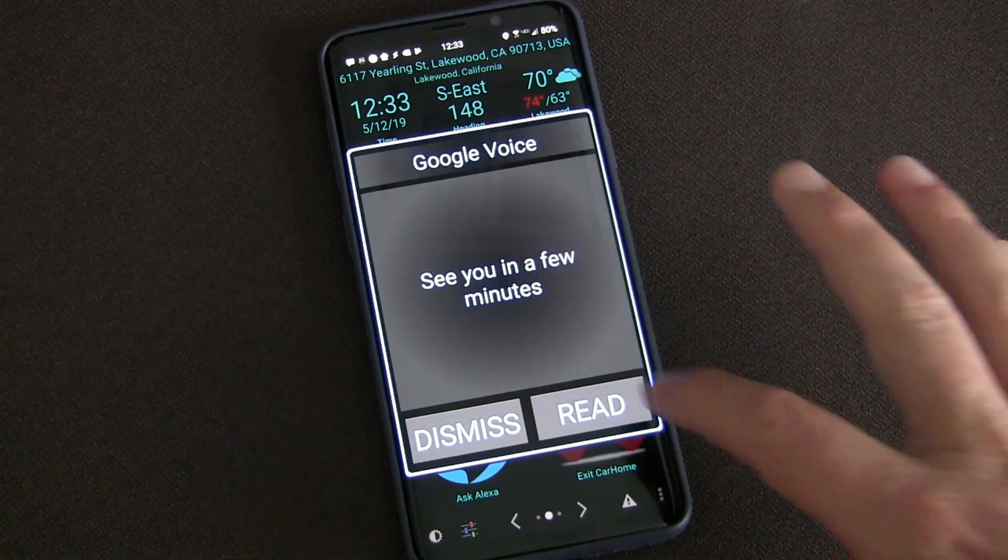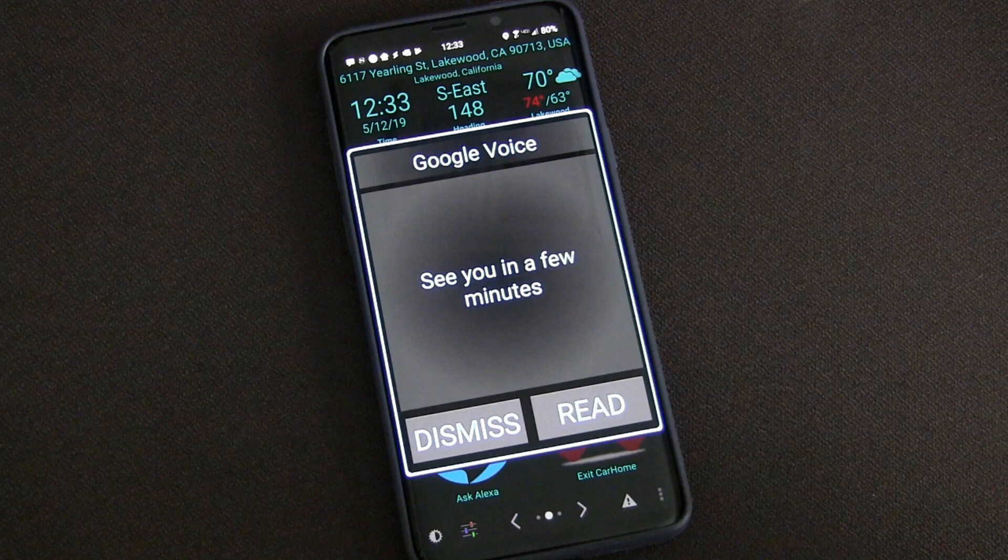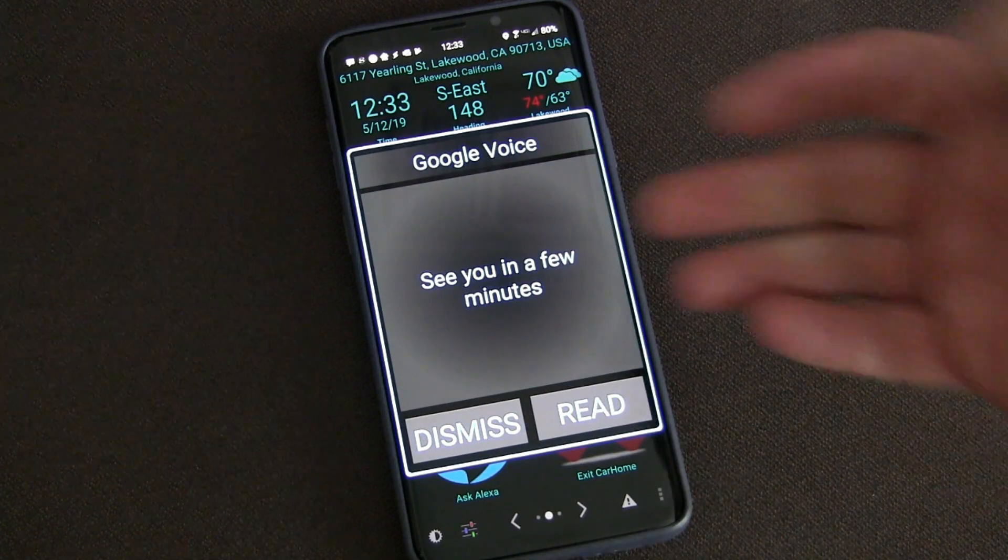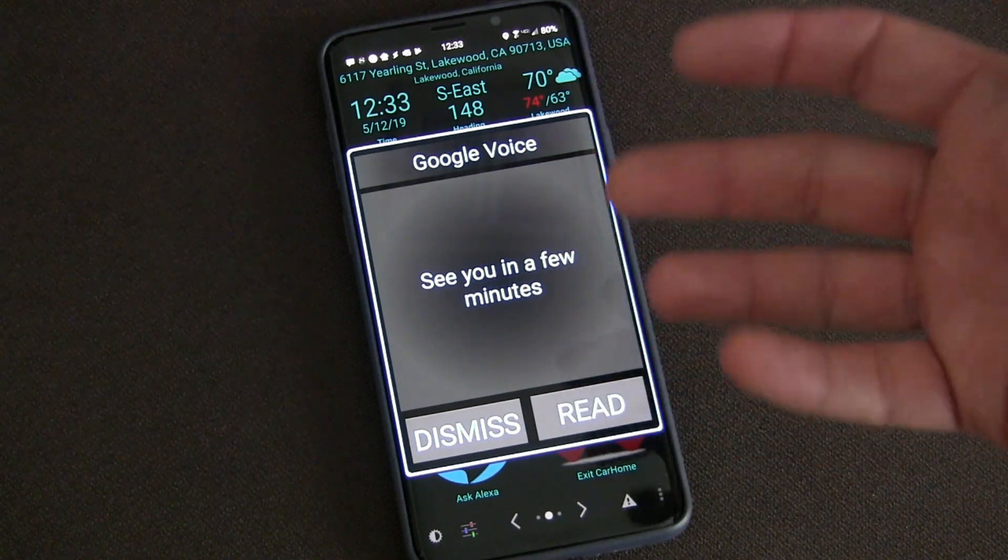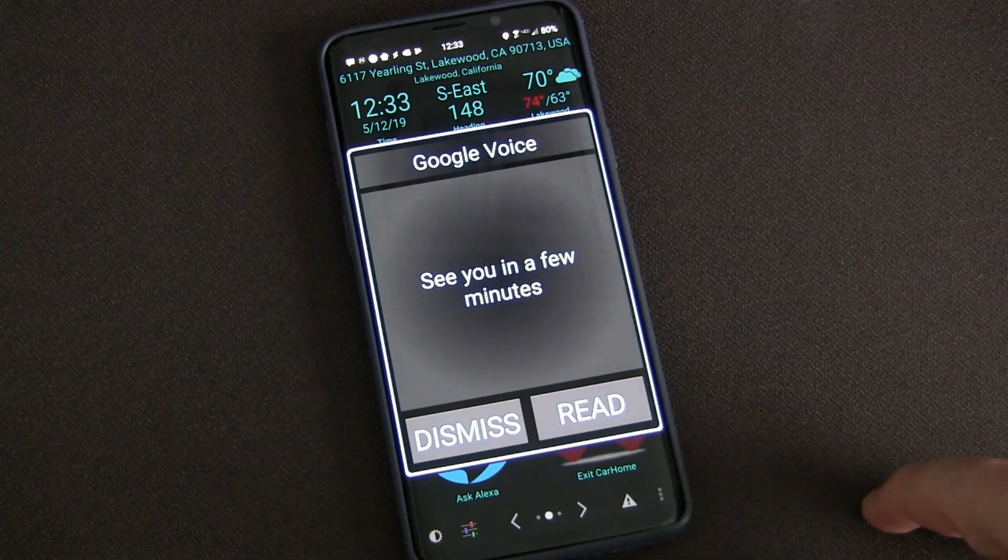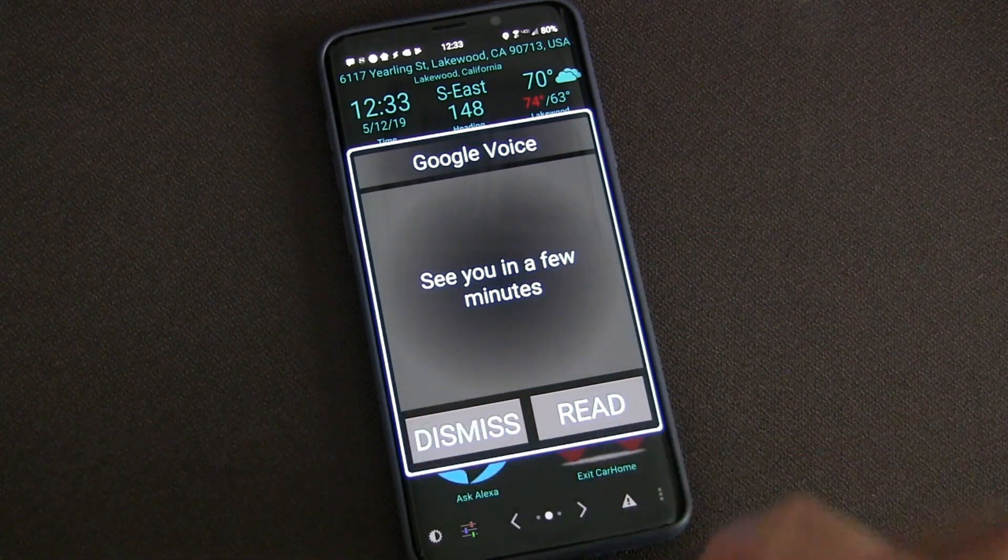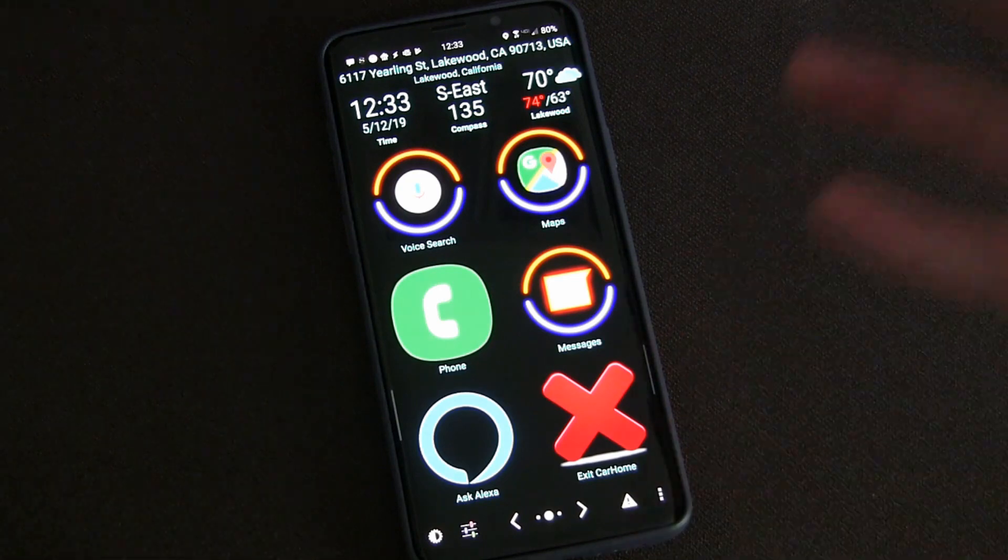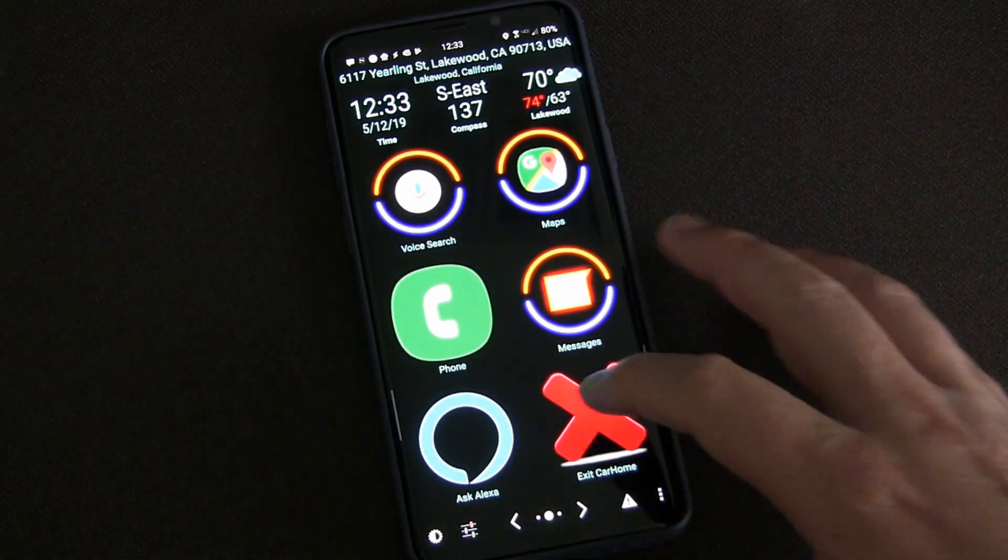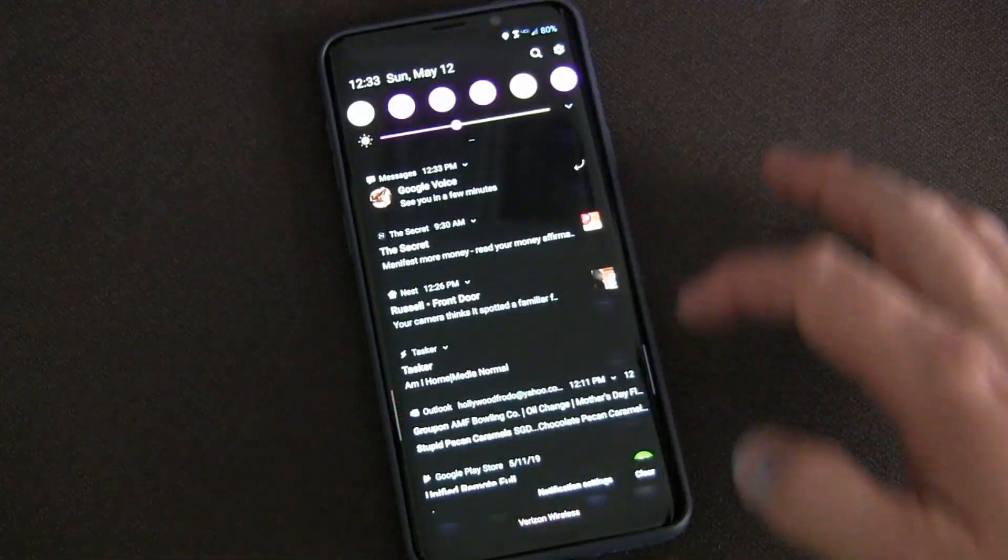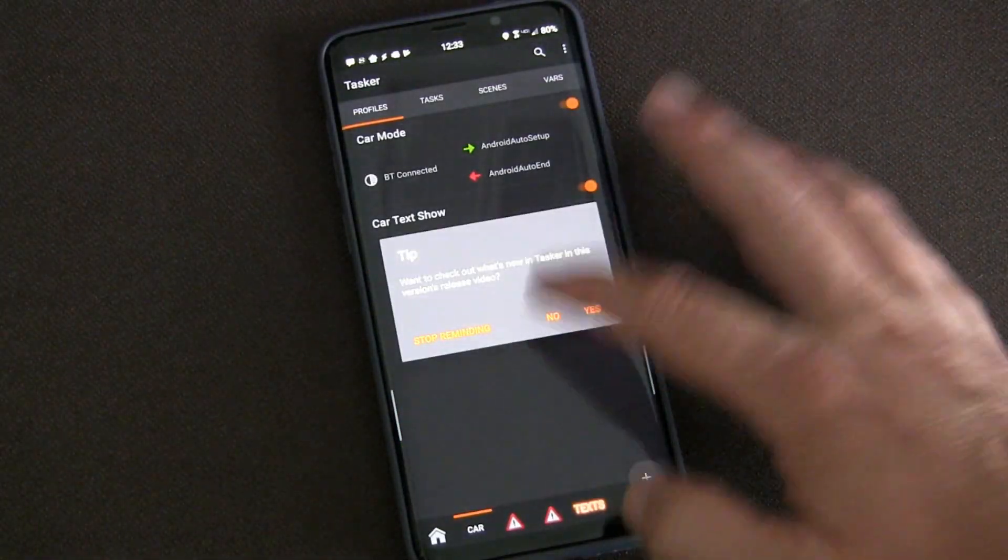But again, you're supposed to be driving, so I can hit 'read' and the voice text-to-speech engine will read it for me. When I'm done, I have a really big bold easy-to-tap dismiss button to make it go away. I'm going to close out of Car Home Ultra and we're going to go into Tasker.